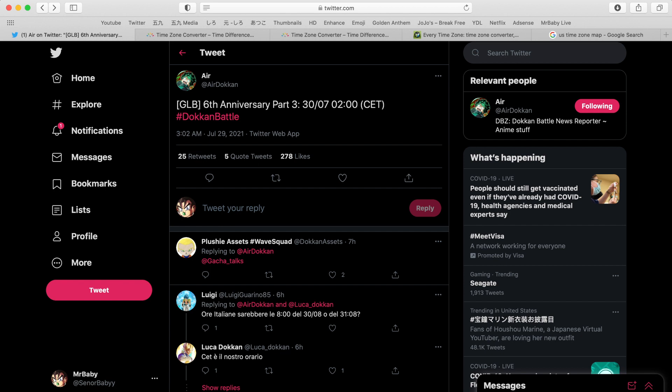it appears that part three of the six year anniversary will begin on the 30th of July, 2 a.m. Central European Time. So if you live in Central European Time it'll be popping up for you or starting at 2 a.m. on the 30th of July. But unfortunately not everyone lives on the same time zone.